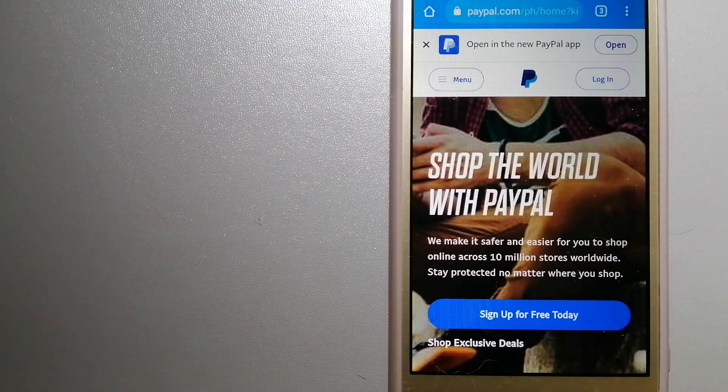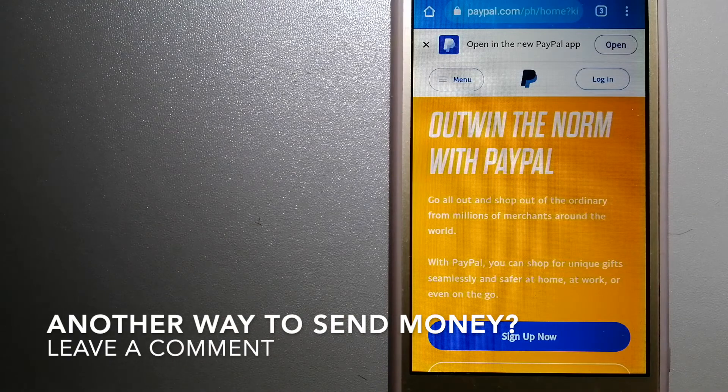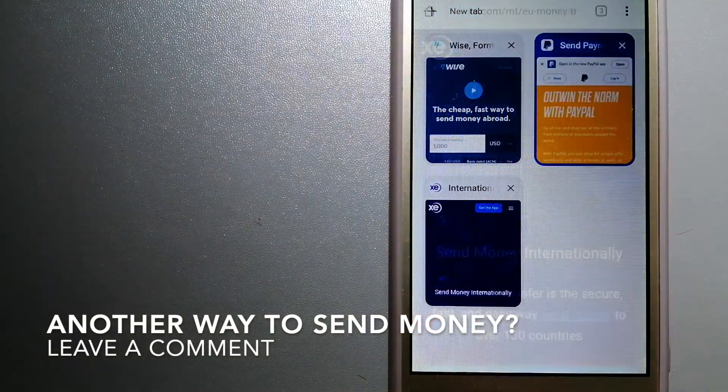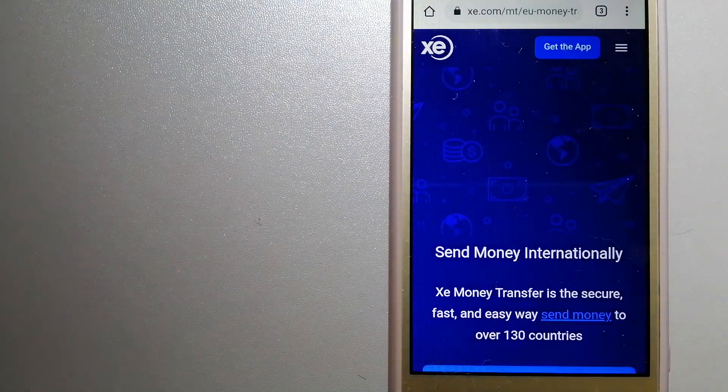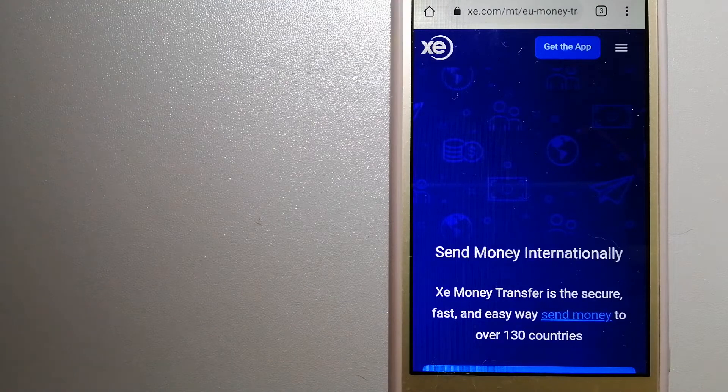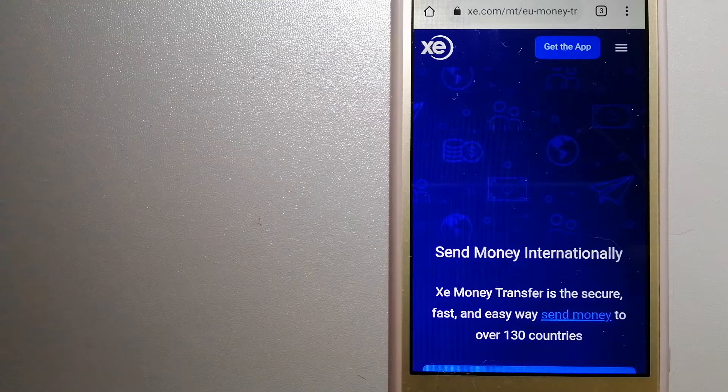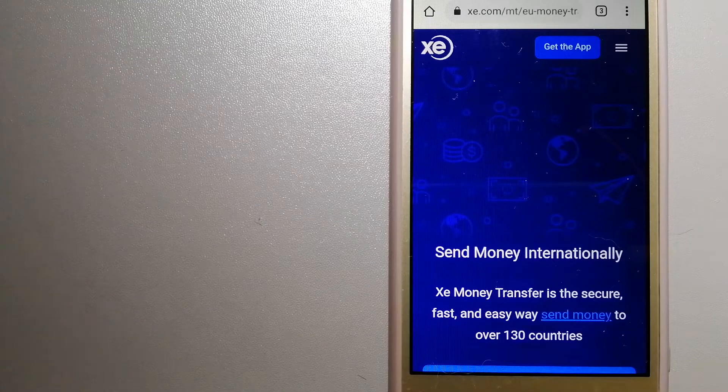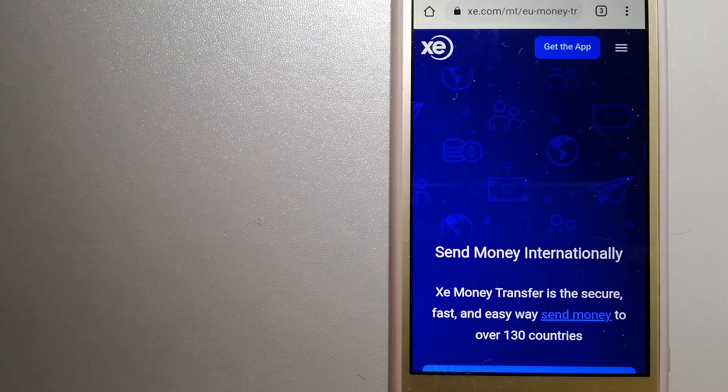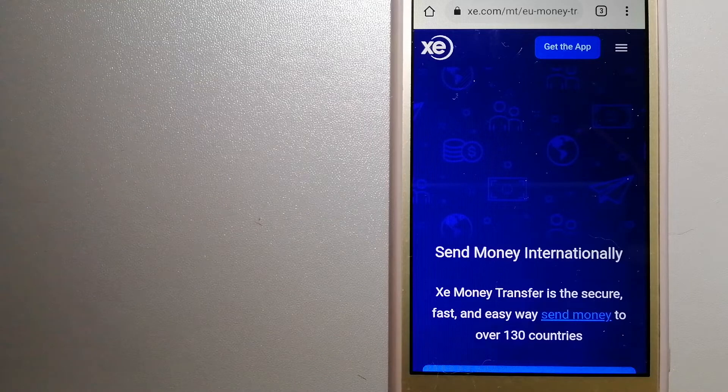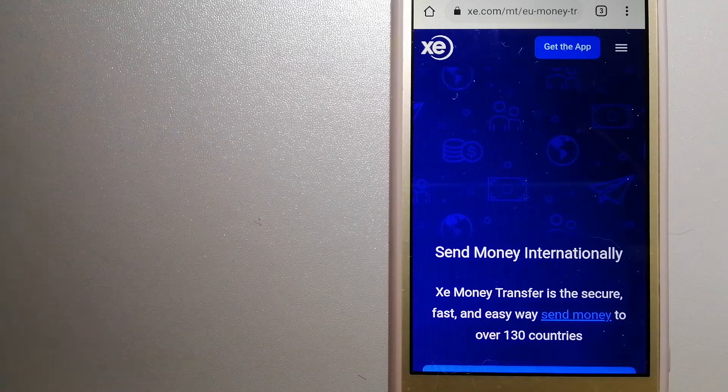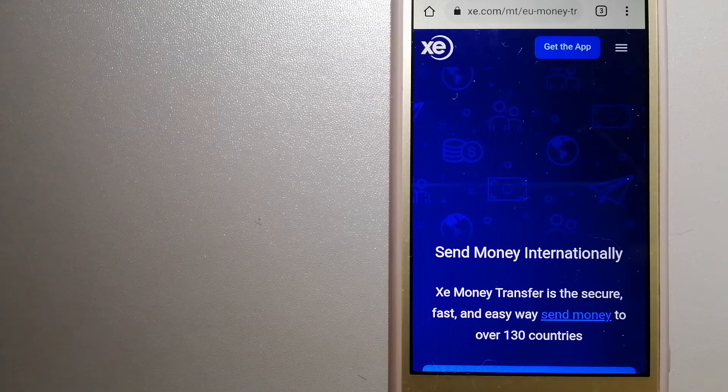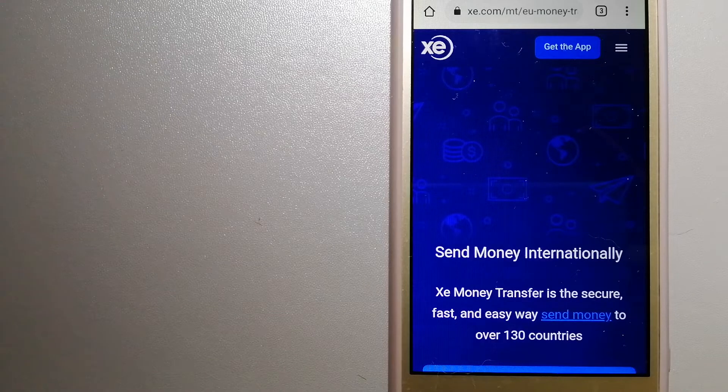The third option is XE Money Transfer, an online money transfer company that offers a cheaper and faster way to send money internationally. As a trusted and seasoned name in foreign exchange, they could be a good option for your international money transfer.